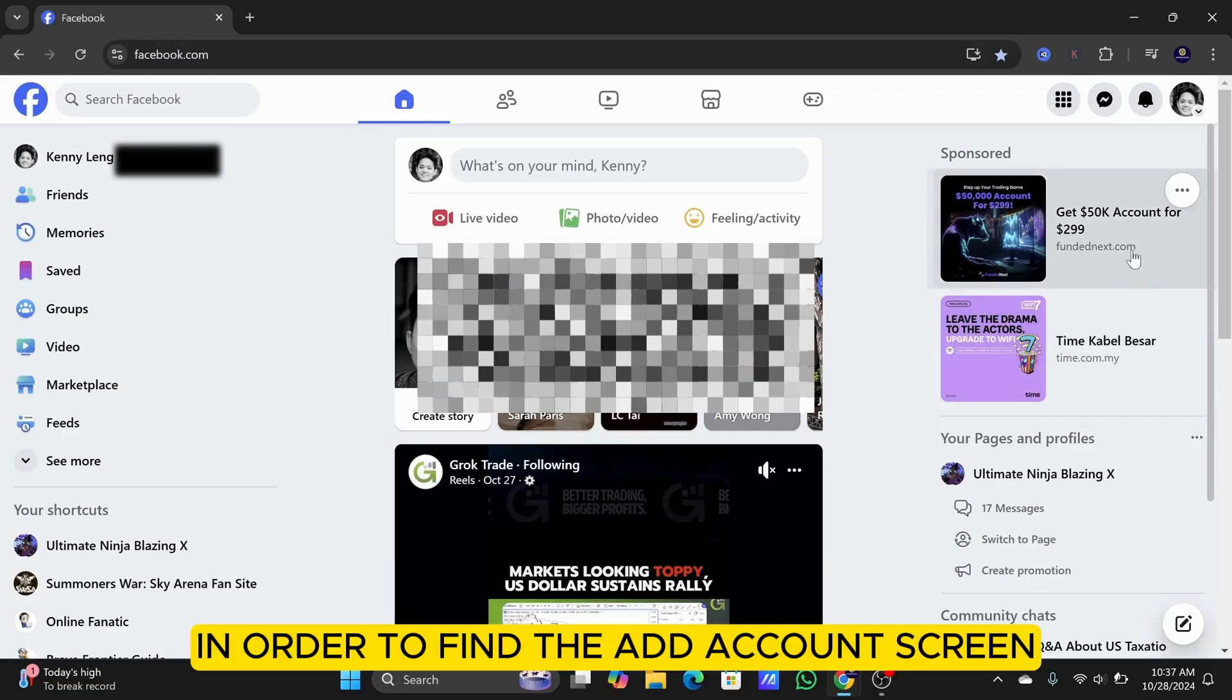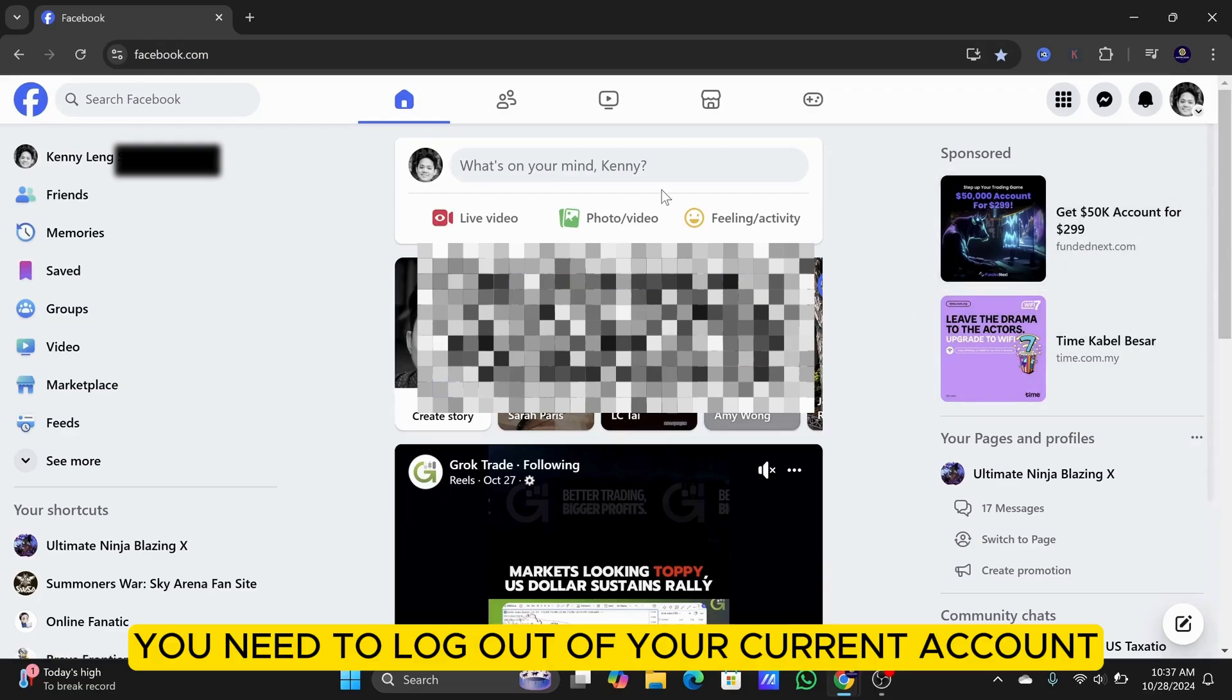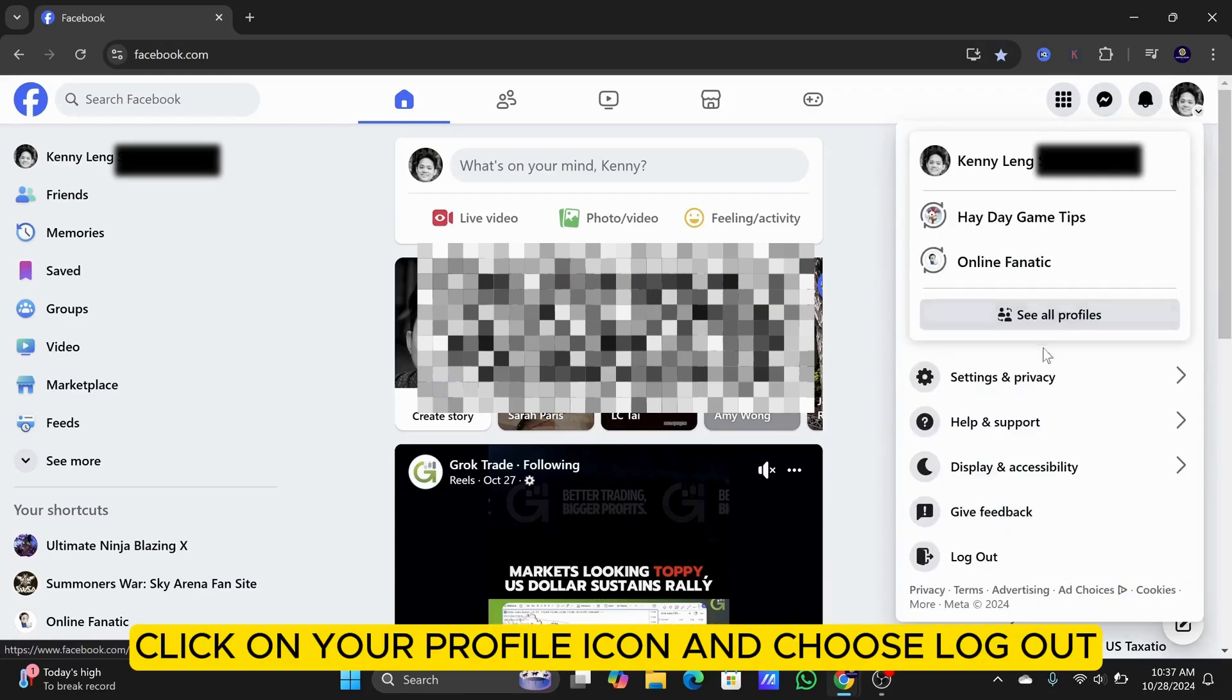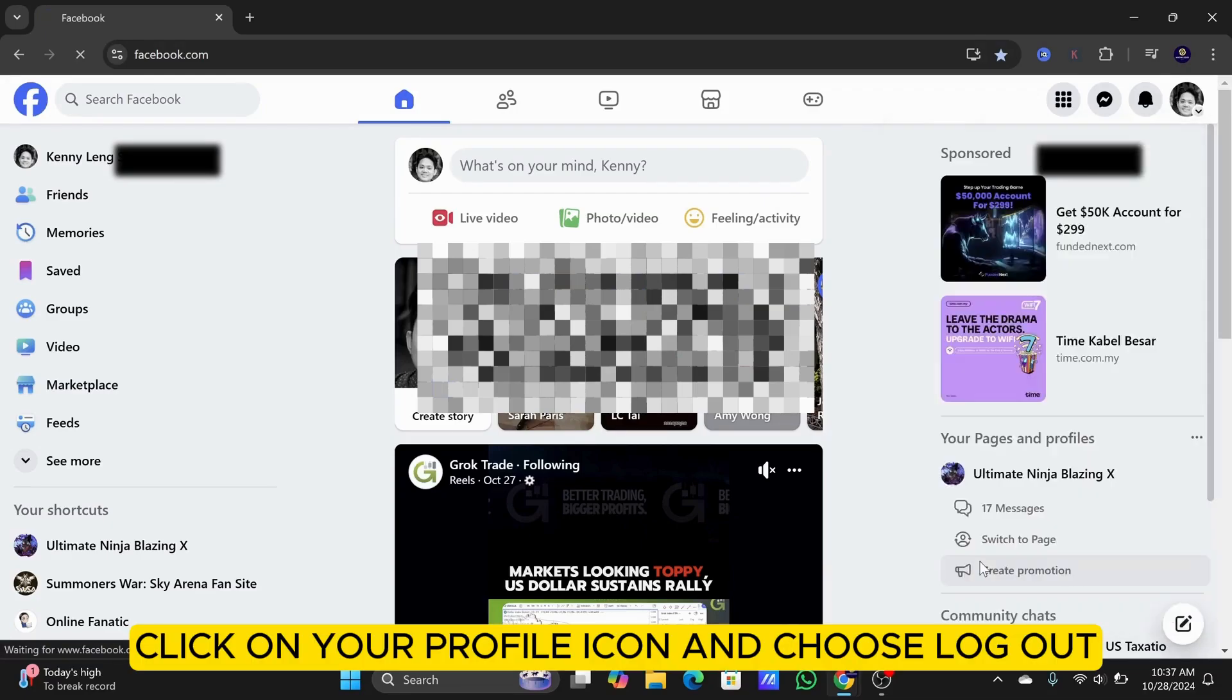In order to find the Add Account screen, you need to log out of your current account. Go to the top right corner, click on your profile icon, and choose Log Out.